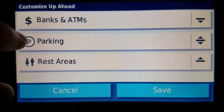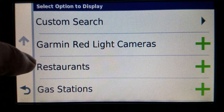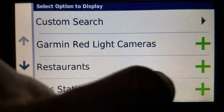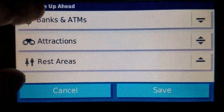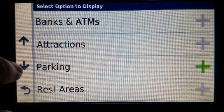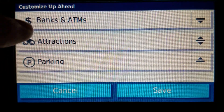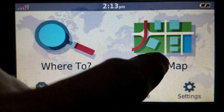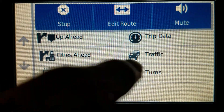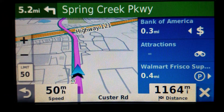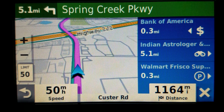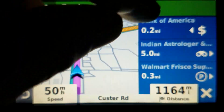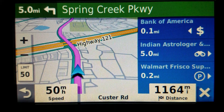If I wanted to change one of these to banks, I can totally do it — and I will change them just for this video to show you what happens. So I'll do banks, and attractions, and parking. Save, save, back, back, map. Now I'll tap Up Ahead, and notice that this one is blue instead of green, so it's easy to determine which feature is on your screen. We've got our banks, our attractions, and our parking.